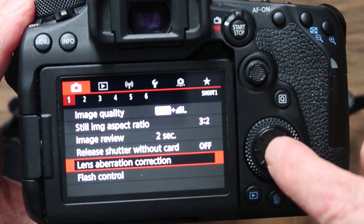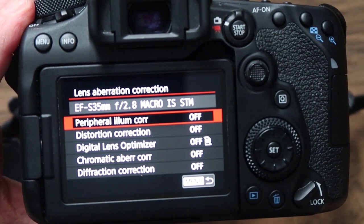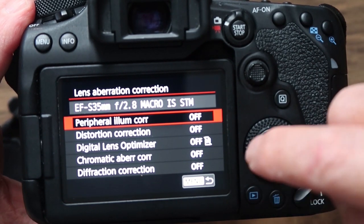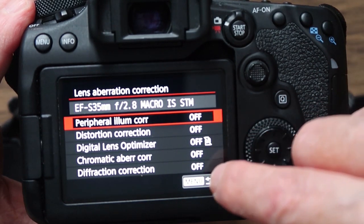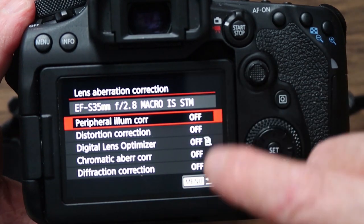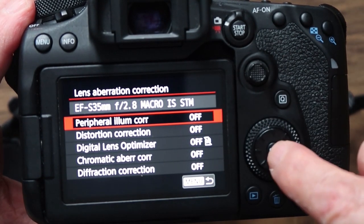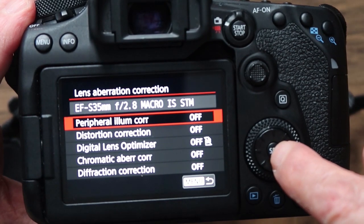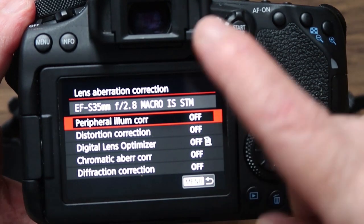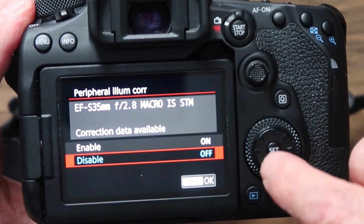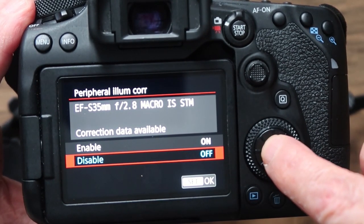Lens aberration control is a bit complicated. You can have the peripheral illumination correction and the digital lens optimizer all set on if you want, but I just have it set to off. I do need to do more research about this setting in particular because I don't really understand it fully.